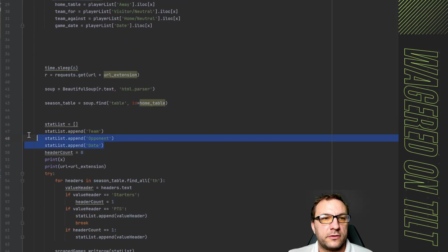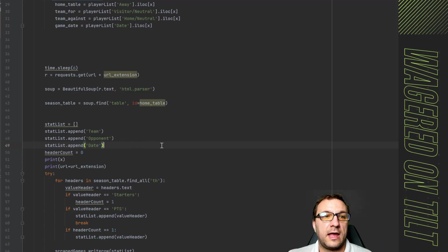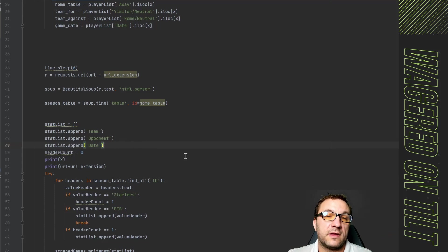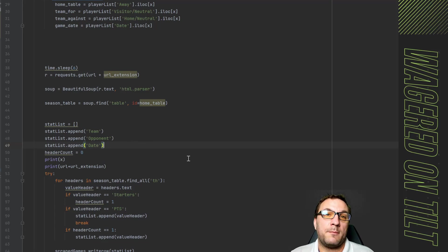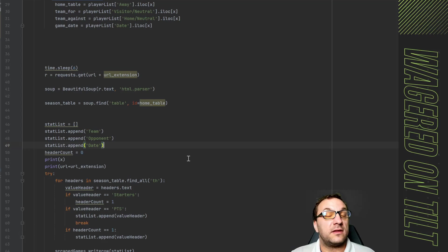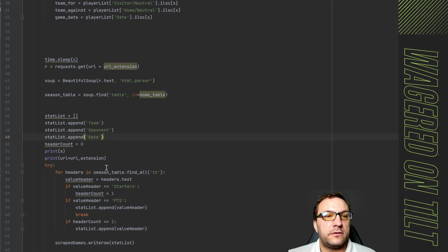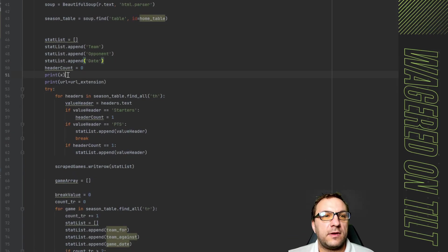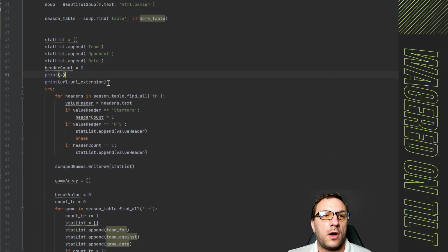Now in here we also have statlist depend because I'm adding in some titles for the headers. Remember in the previous scraper we have it grabbing all the headers. Well now I need to prep that because we are going to need to capture a team an opponent and a date and the way this is structured is slightly different so I need to add them in now.